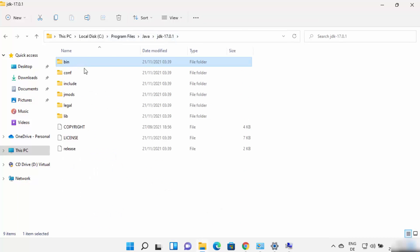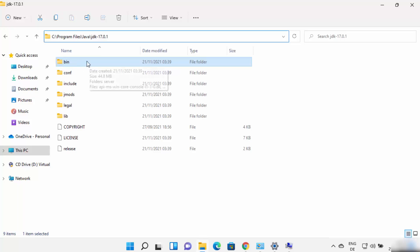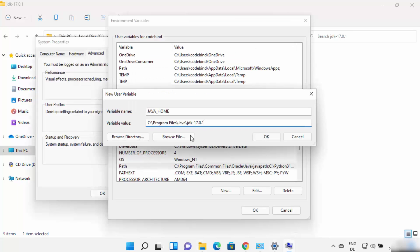The variable value will be the JDK folder path. Don't go inside the bin folder in this case — just copy the path until the JDK folder. Then paste this path under Variable Value. You can see there is no bin folder added here, only the path to the JDK folder.